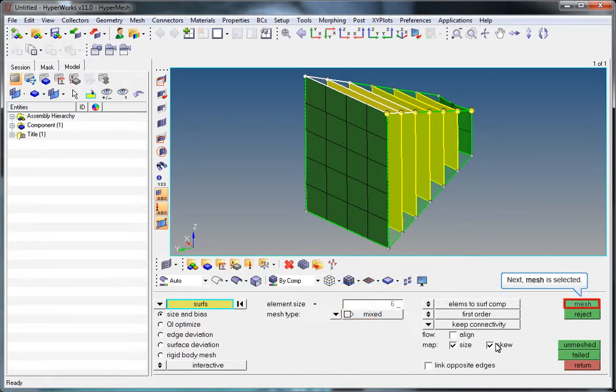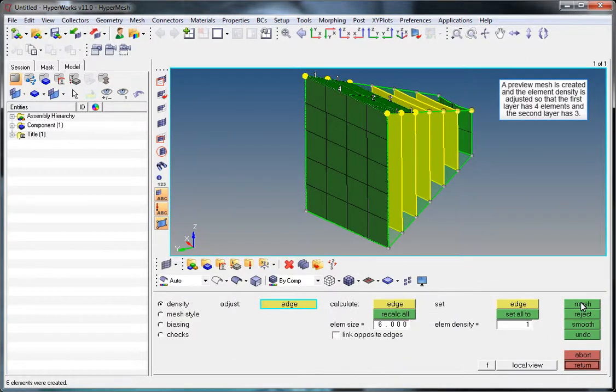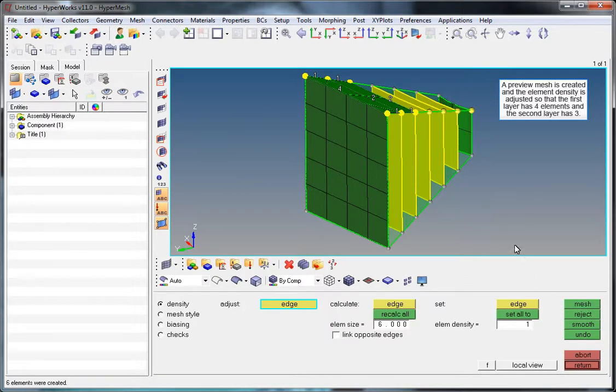Mesh is selected and a preview mesh is created. The element density is adjusted so that the first layer has 4 elements and the second layer has 3.